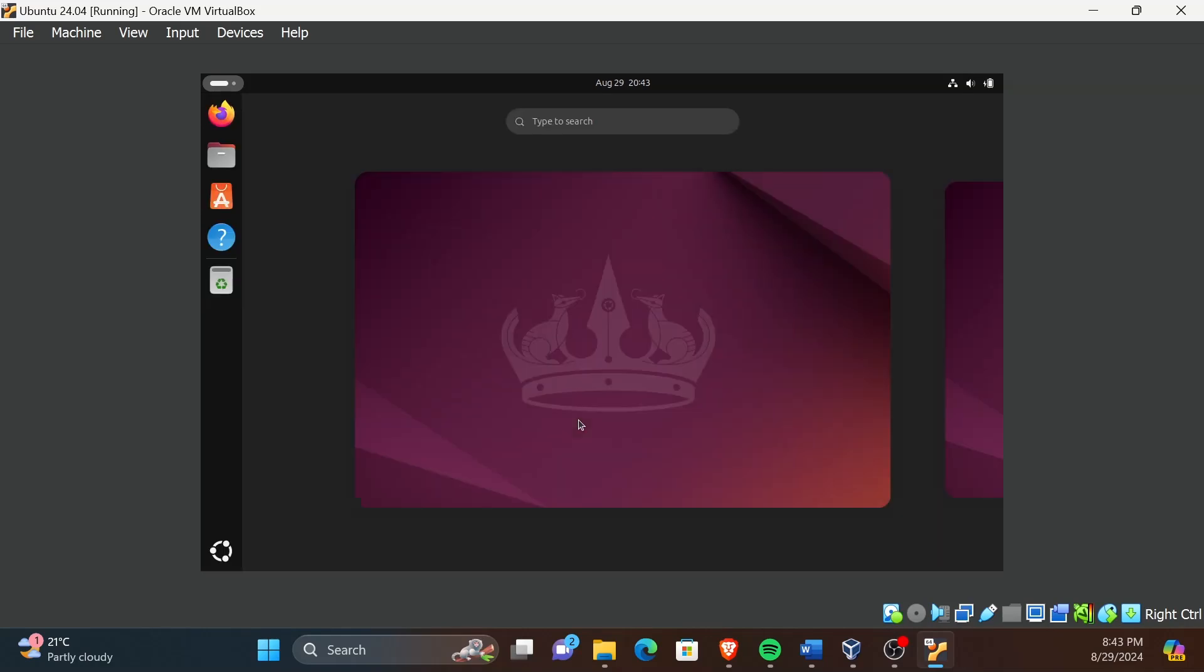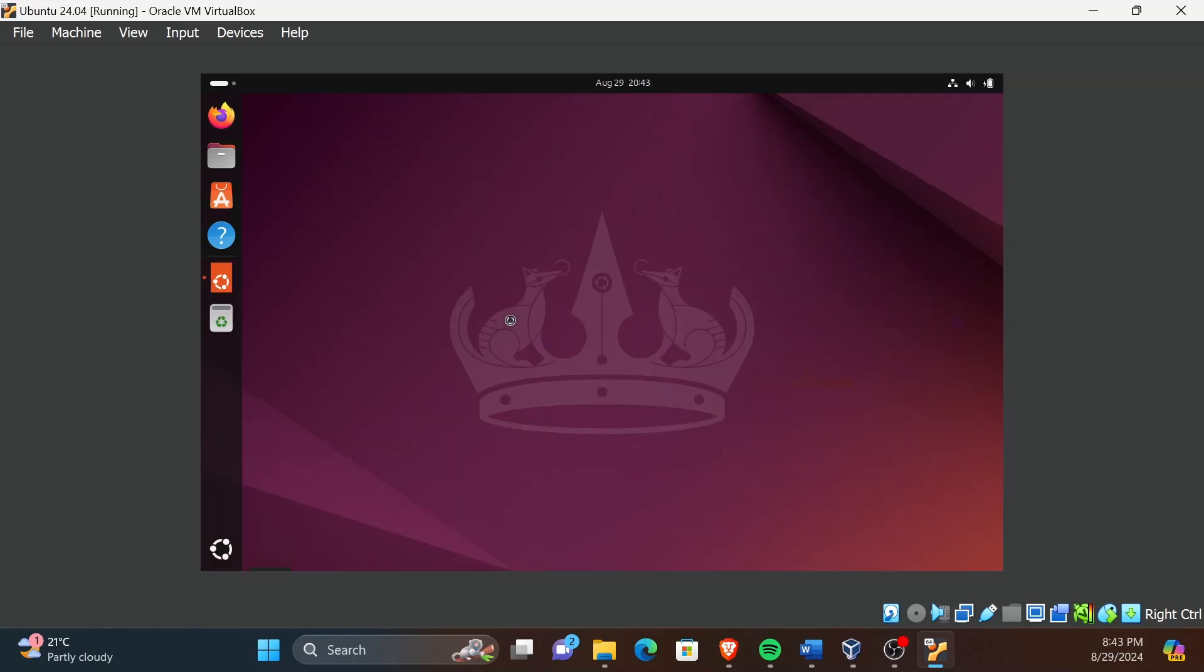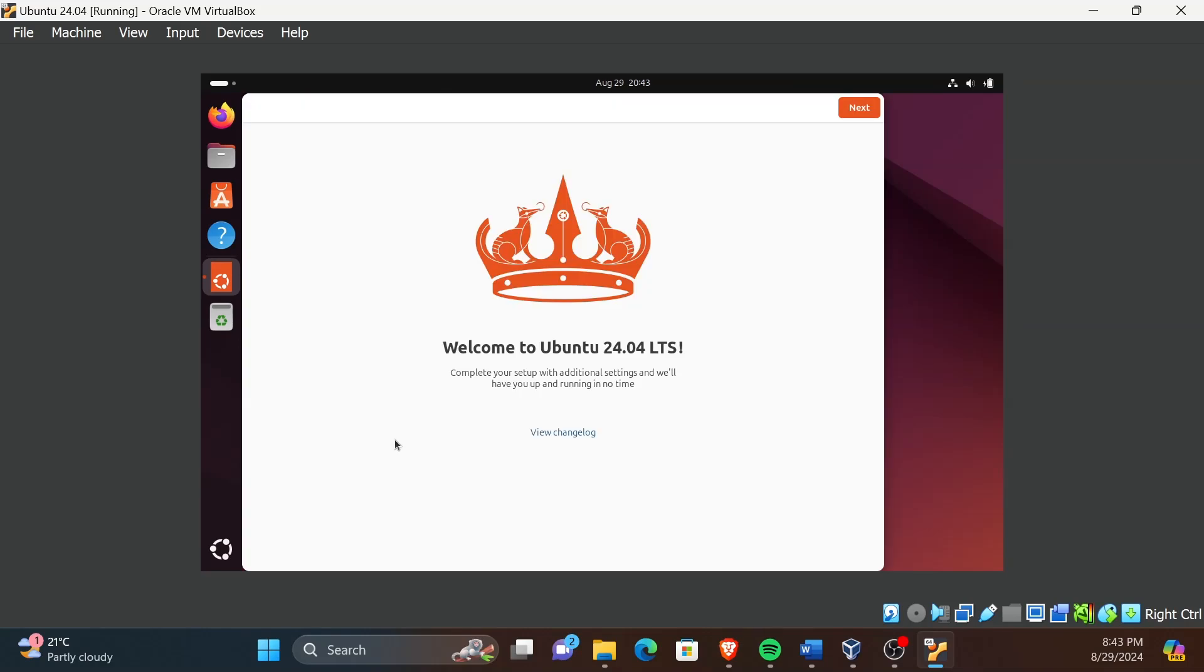Congratulations! Now you have successfully logged into the Ubuntu VM. There will be some on-screen instructions displayed in the window when you click on the window.